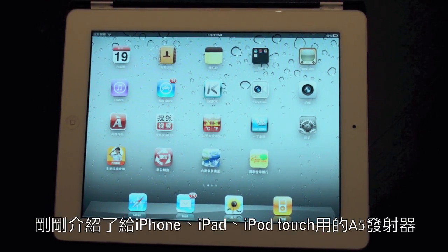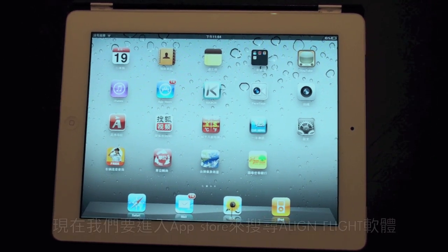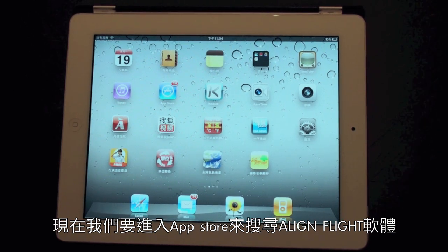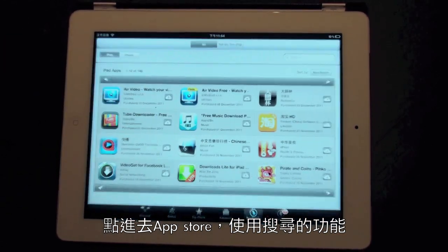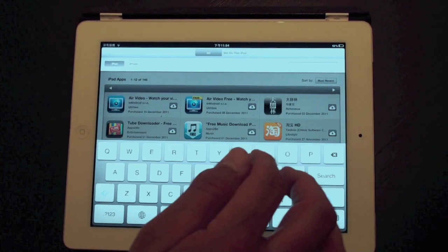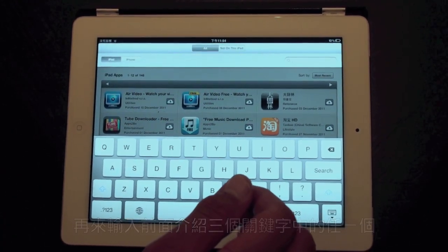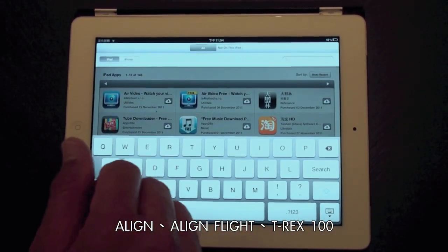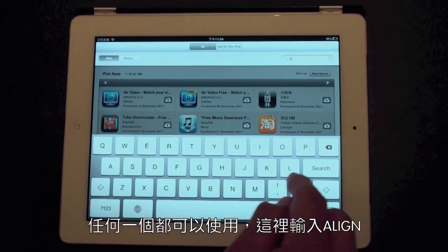We've just introduced the new A5 transmitter for the iPad and iPhone, and now we're going to go into the App Store and select the Align Flight software. All we need to do is go into the App Store, go into the search function, and we can select one of three keywords: Align, Align Flight, or T-Rex 100. Any of those will work.